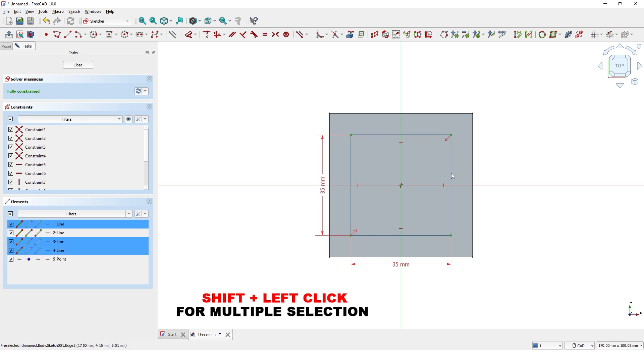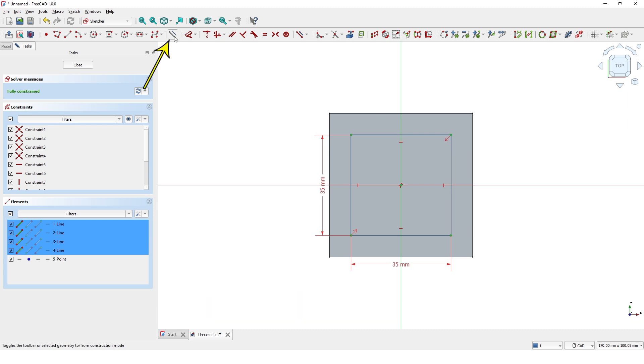I will make these lines as reference geometry by clicking this icon. I will use these reference lines to place the holes.